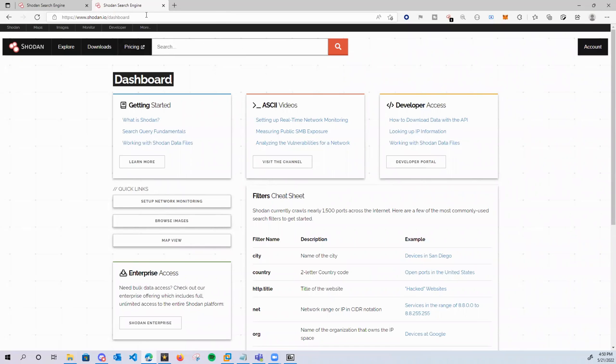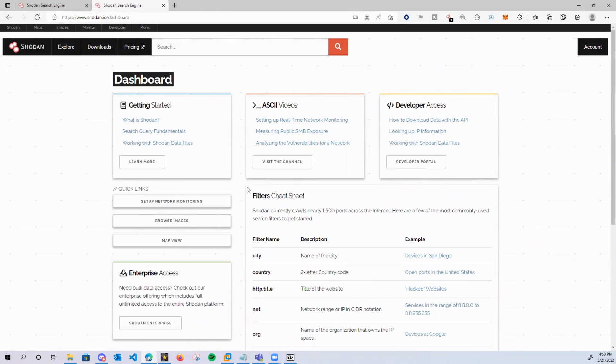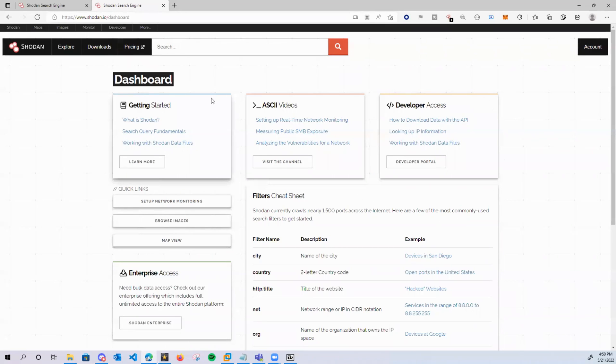Come over here to Shodan.io and if you're not familiar with what Shodan is, you know how Google indexes every website that is connected to the internet, well Shodan indexes every device that is connected to the internet.